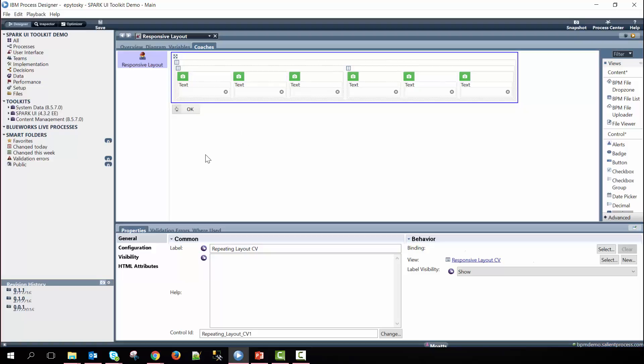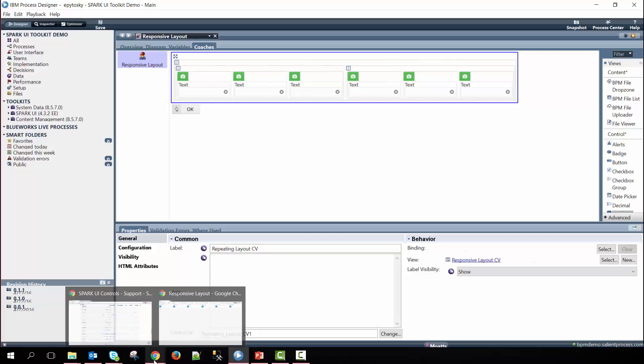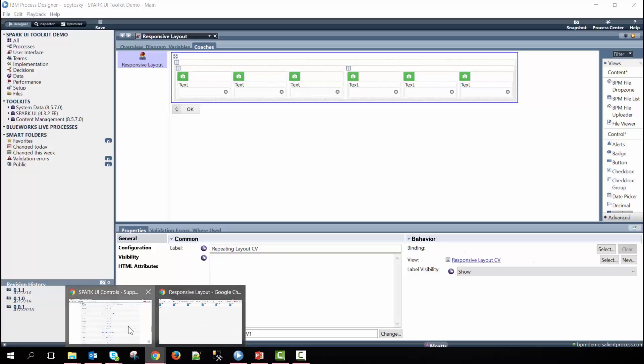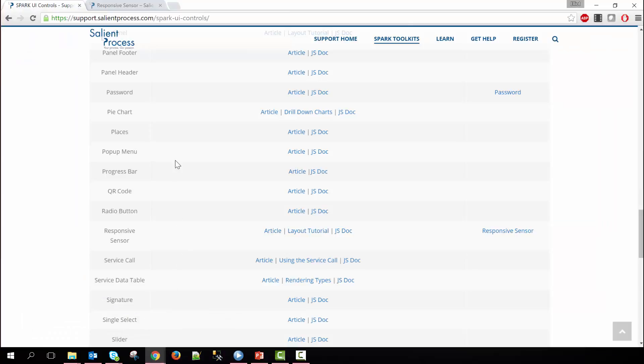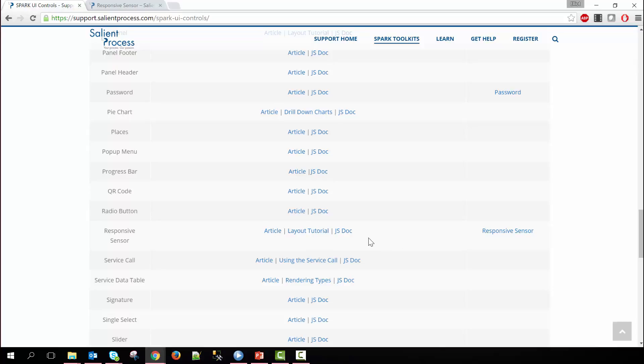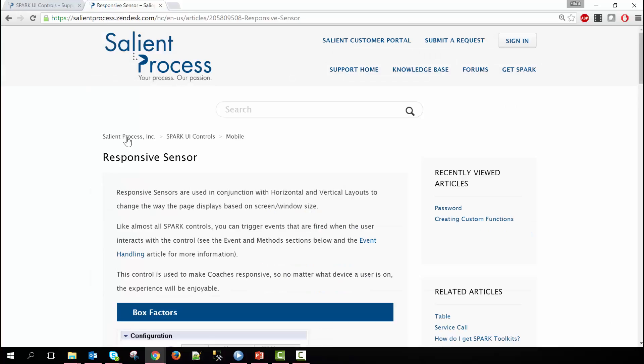If you go to our support site at support.salientprocess.com/spark-ui-controls, you can see a list of all the spark controls available, including the responsive sensor, an article describing how it is used, and the JS documentation that defines all of the configuration options and methods available for the control. I suggest that you look at the responsive sensor article that may give you a better idea of how to use this control.